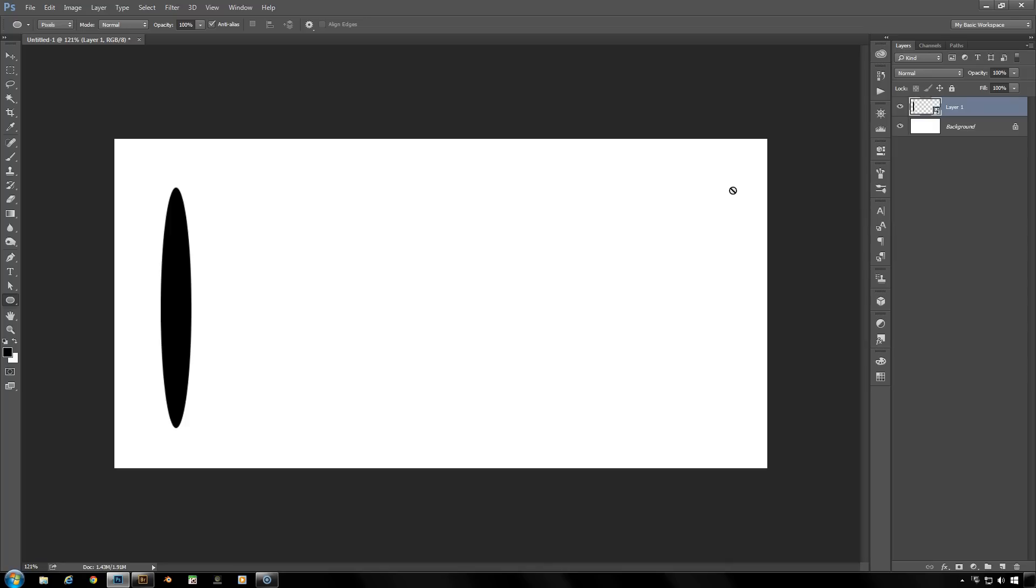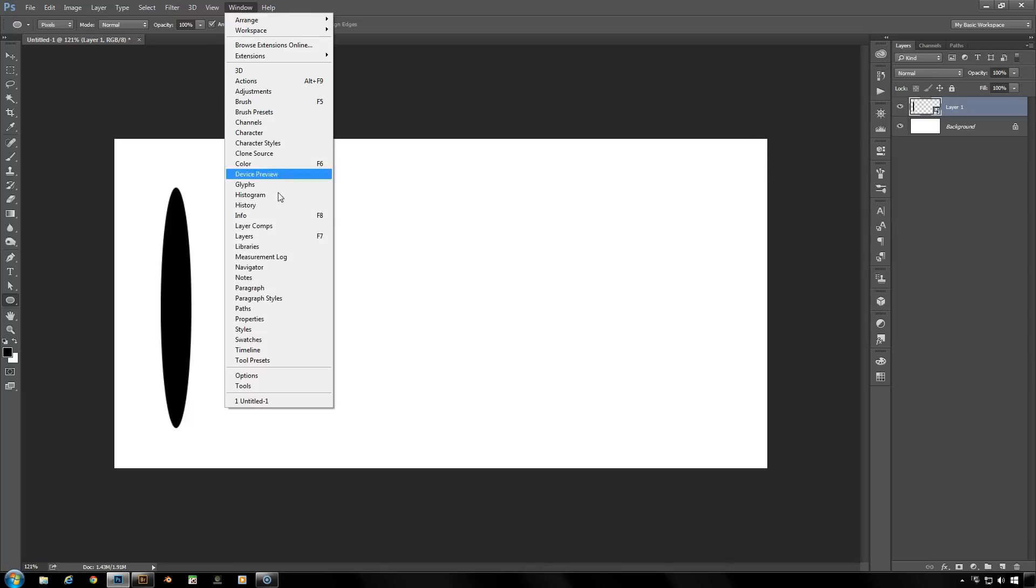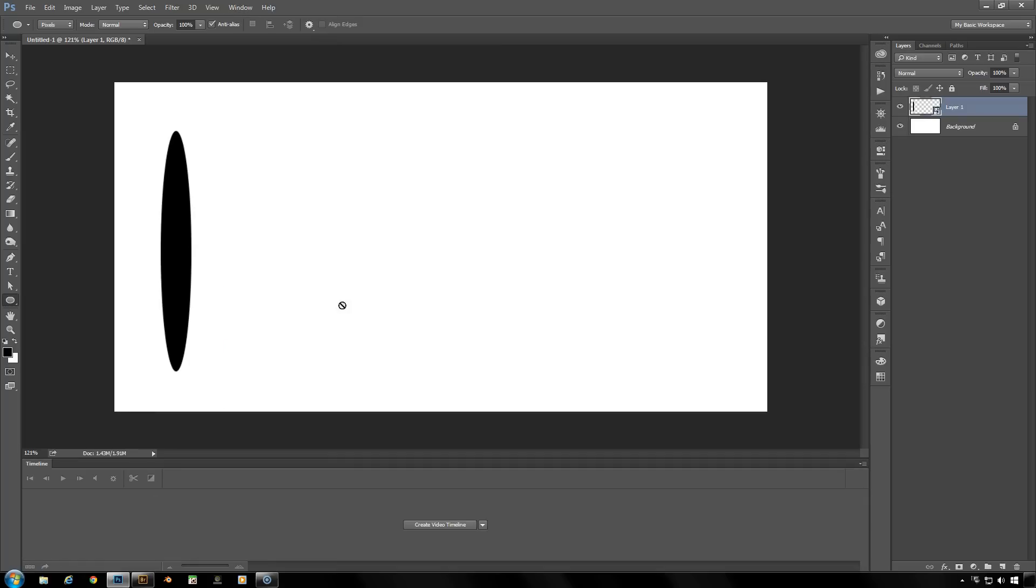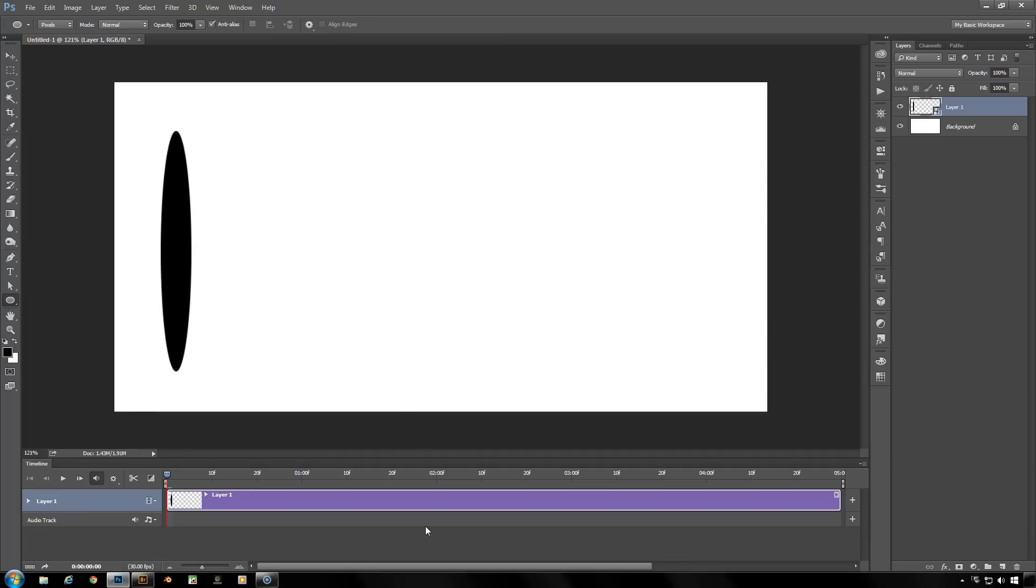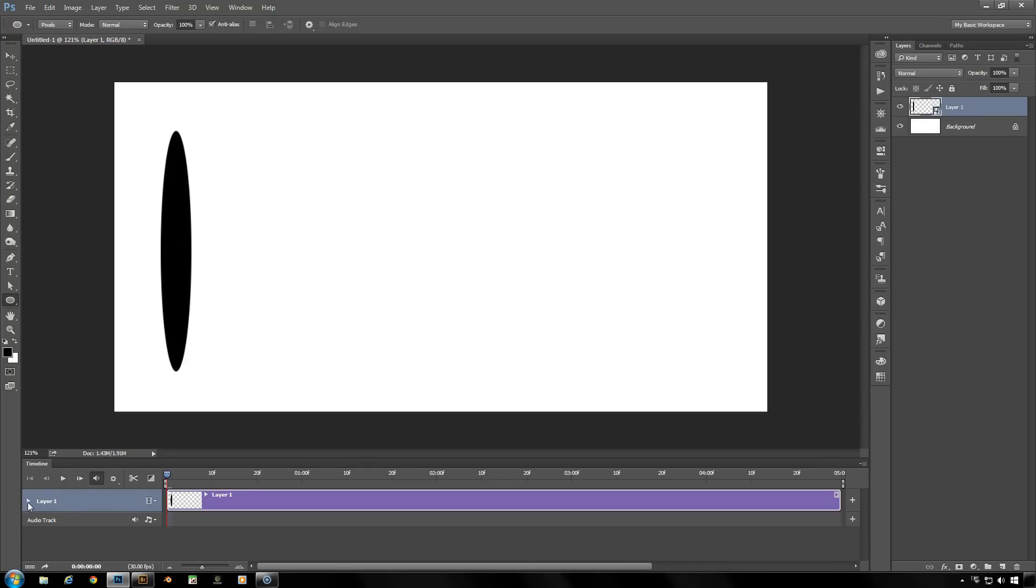So now that we're at this point, I'm going to go to the Windows menu and the timeline. Once you've got your timeline open, click on the button, create a video timeline. And we're just going to move this shape from left to right. So open that drop down window and we're in the first frame here. Click on this little symbol by transform and it will put in a keyframe on frame one.